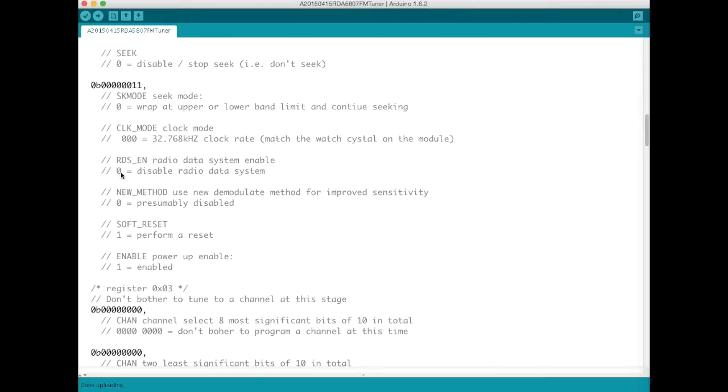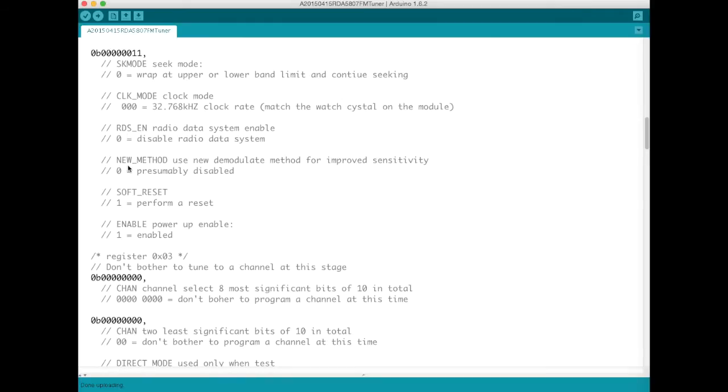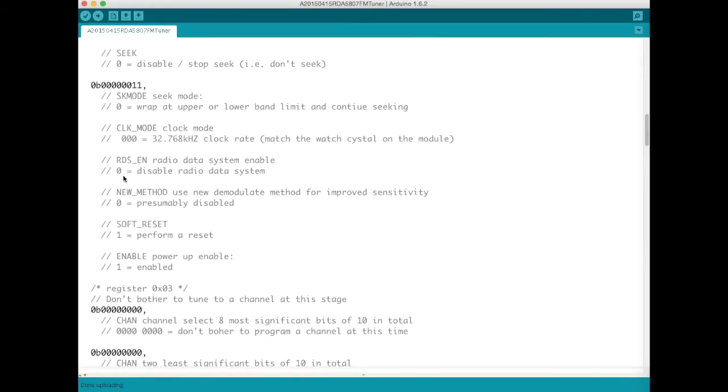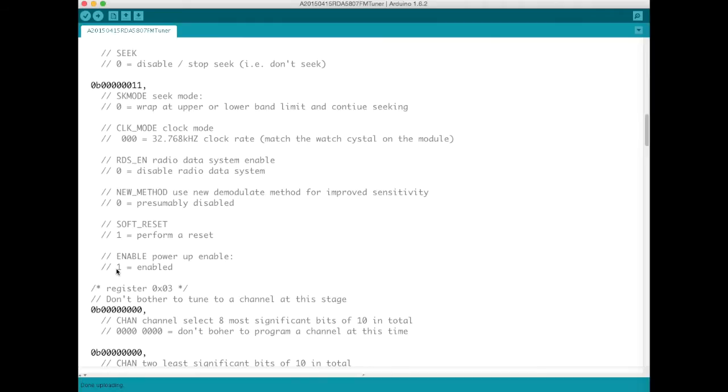You could set this to one and presumably it would start sending out data that it receives off the radio data system if the FM radio station is transmitting that kind of data. I'd like to play with this in future but I haven't got there yet. And because this is the boot up configuration what we do then is to program the soft reset bit which is bit 1 here and so we program that with a 1 and we also enable the power to this device so it can get up and running.